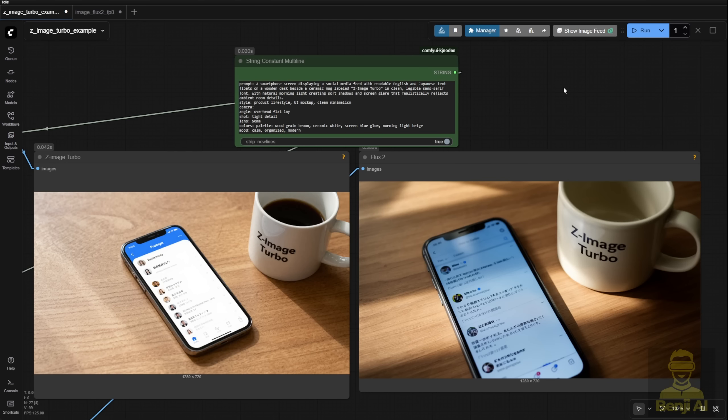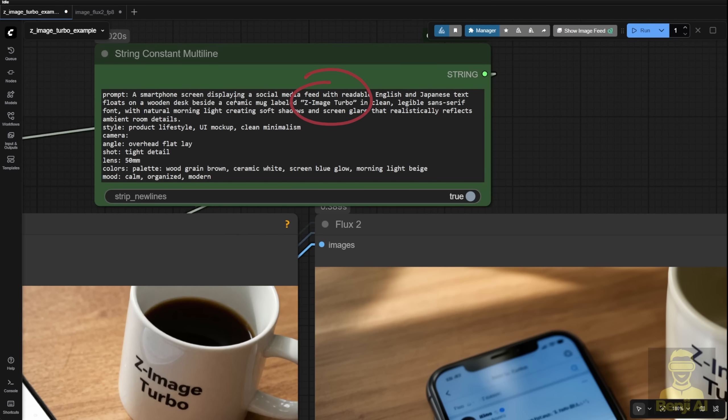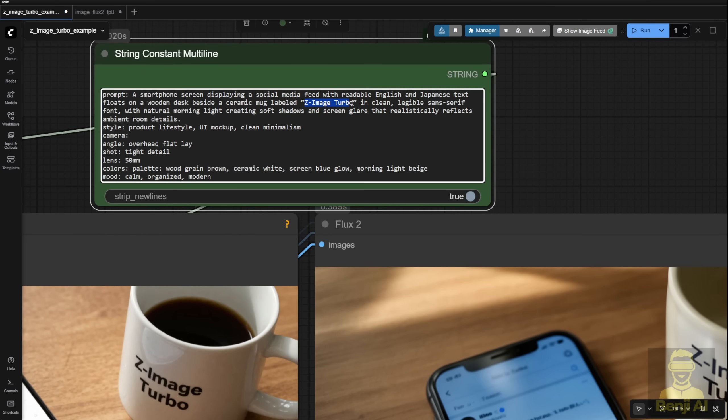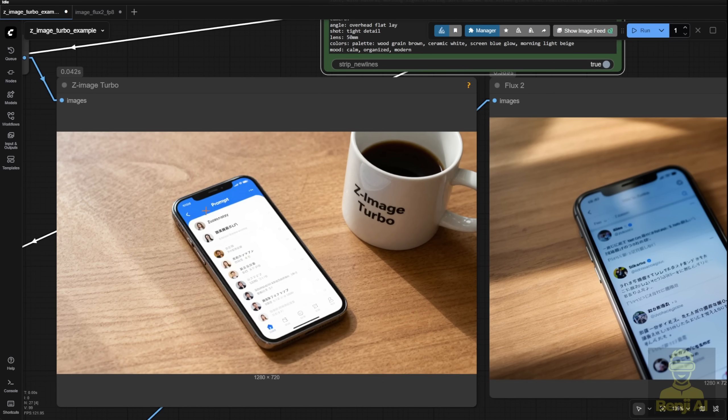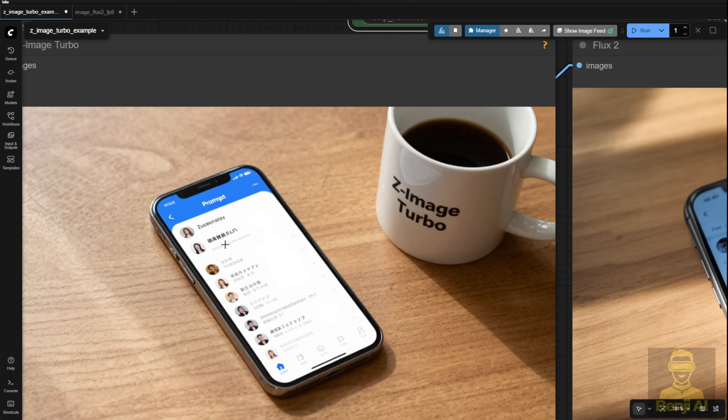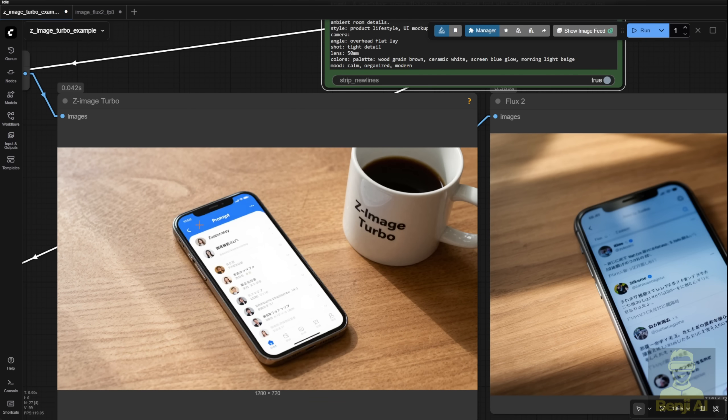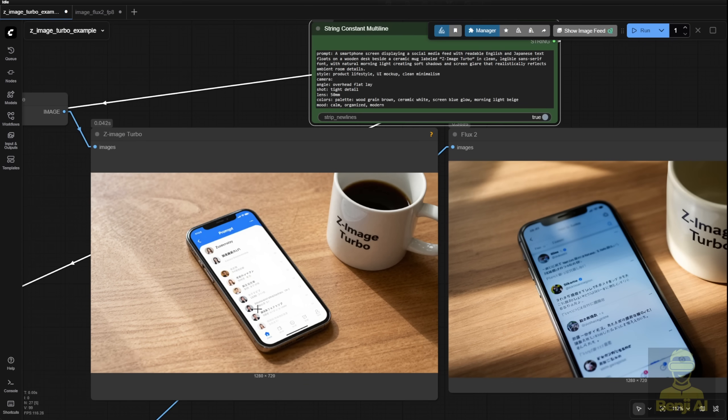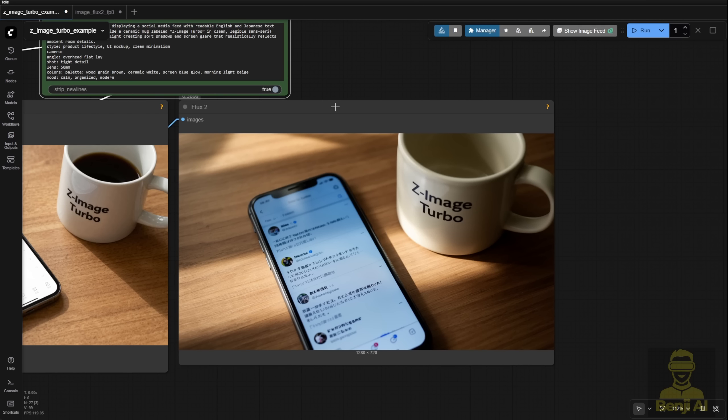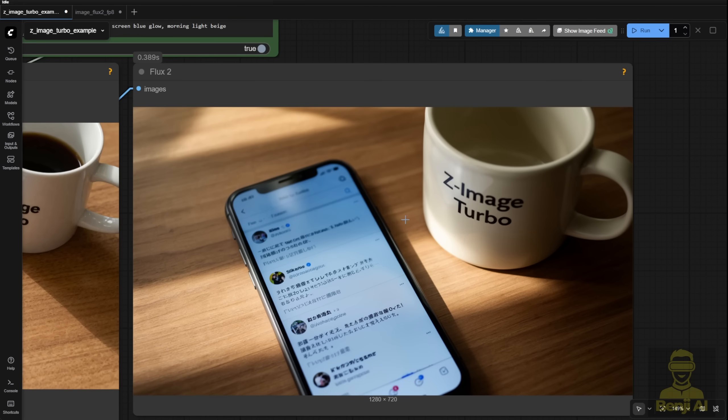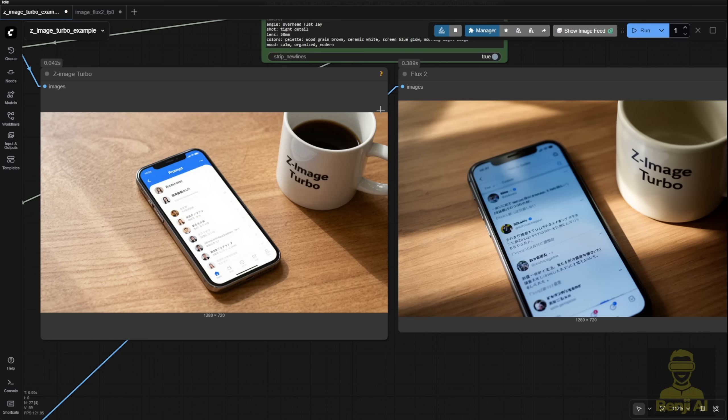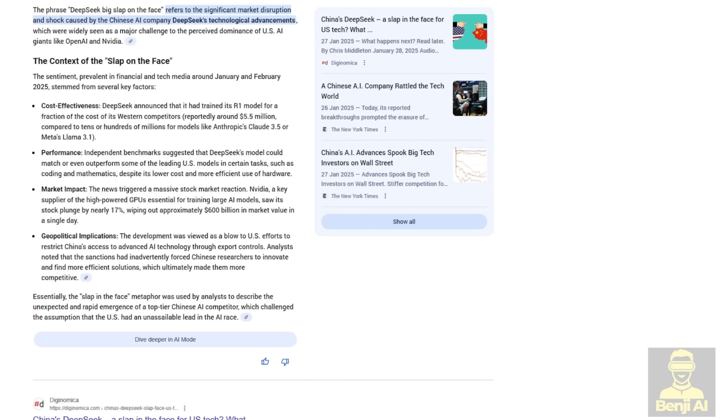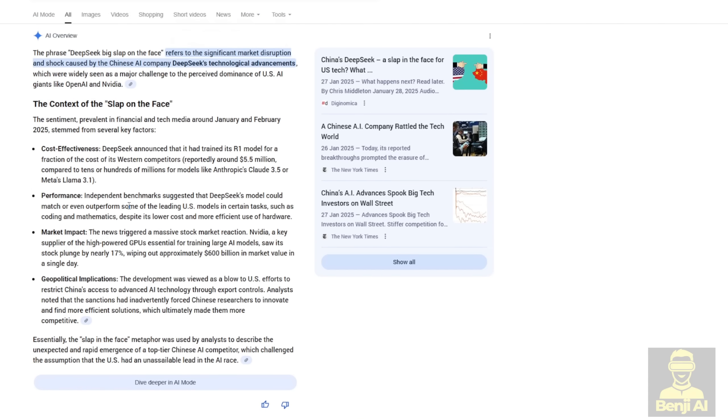Next test, prompt adherence with on-image text. This time I used Z-Image Turbo. The prompt asked for a clean-labeled mug on a wooden desk, a phone showing a social media feed with both English and Japanese text. Z-Image nailed it. The phone screen legitimately looks like a social app with readable English and Japanese characters. Flux 2? Also got the phone right. Japanese-like text mixed with English UI labels. I'll give it a pass there. But the mug? Empty. No coffee. Z-Image Turbo included the coffee exactly as requested. This really gives me that DeepSeek moment again, like another big slap to the tech giants.